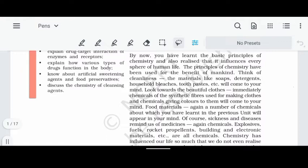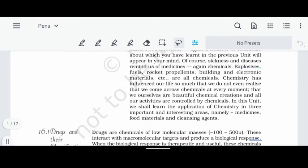We will talk about dyes, which are also chemical components. We will talk about food materials and preservatives. Then we will cover explosives and rocket propellants, which are chemistry-related components — like liquid hydrogen in rockets and nitro components.